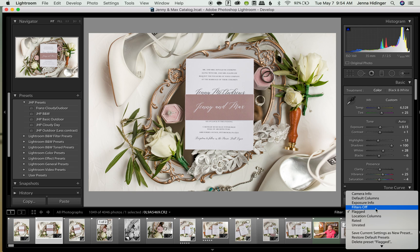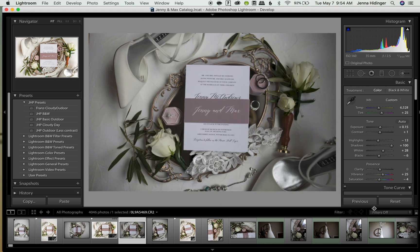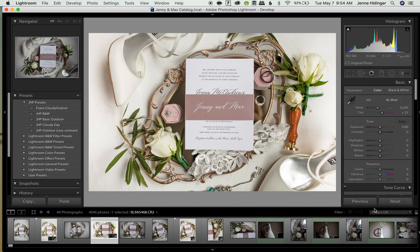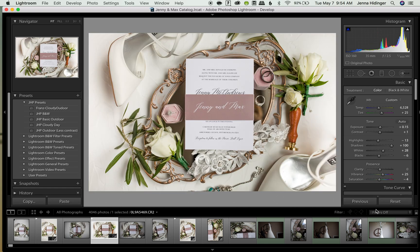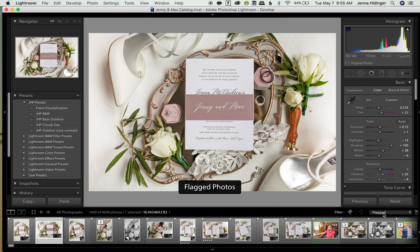So I would come over here and I would choose filters off under this drop down menu and now it pulls up the rest of my photos. And then again to go back I would click on that filters off drop down box and then click flagged.